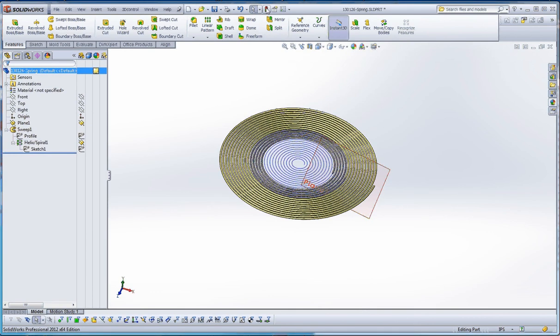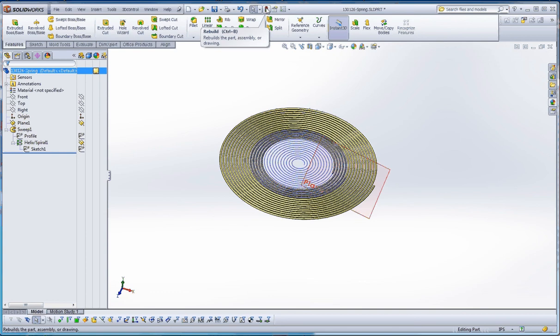That's enough for this film. I'm going to go ahead and go into some additional options in the next film, and I'll show you how to create an assembly to be able to put that spring into, so that the spring actually interacts with some of the moving parts of that assembly.